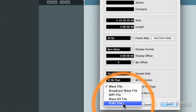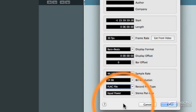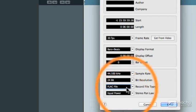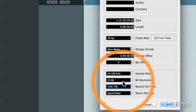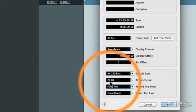So I've got that set to WAV file, but you'll notice that at the bottom, they've added the FLAC file capability. When you click on FLAC file, immediately your bit resolution goes to 24-bit.